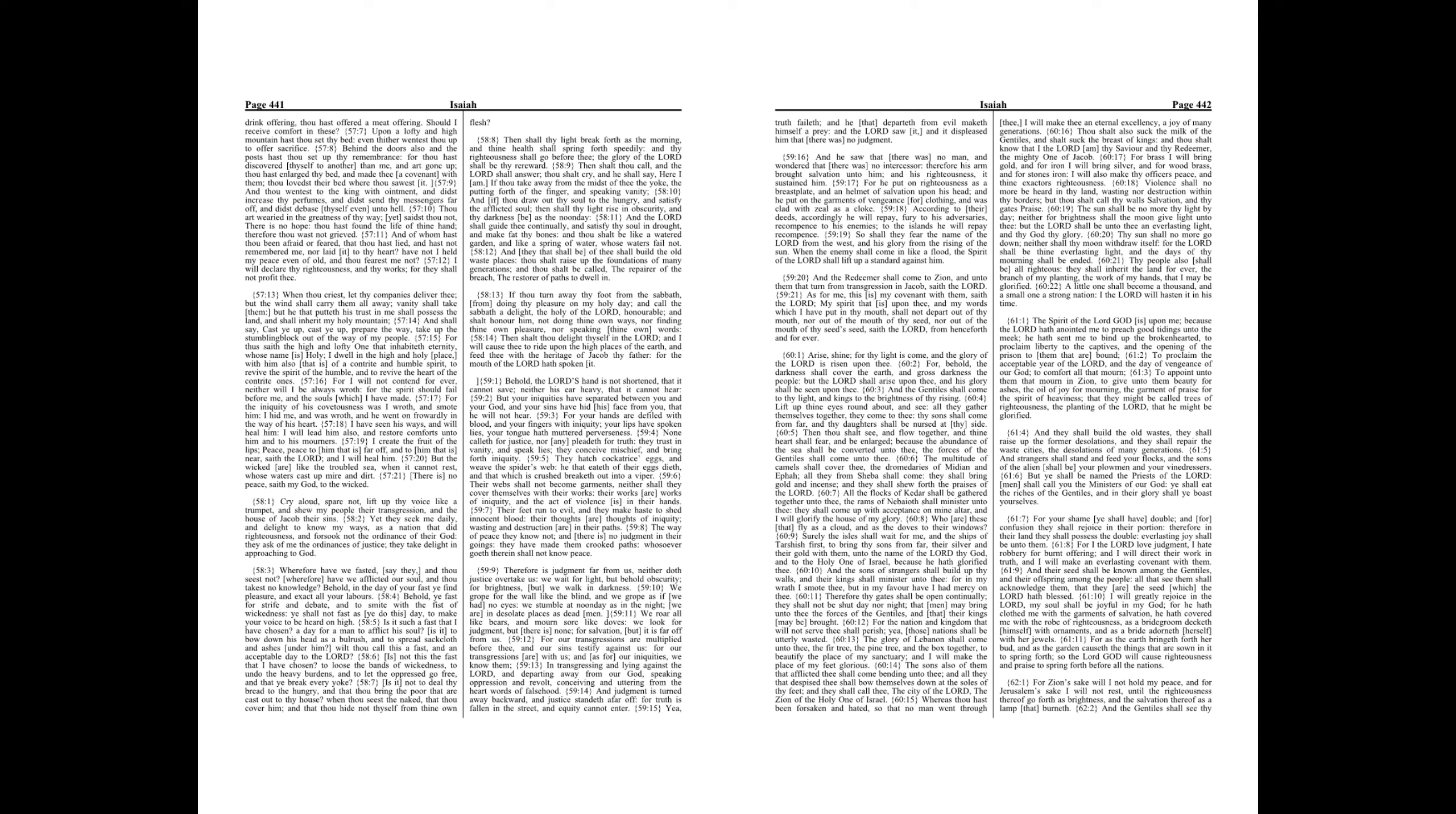According to their deeds, accordingly he will repay fury to his adversaries, recompense to his enemies, to the islands he will repay recompense.